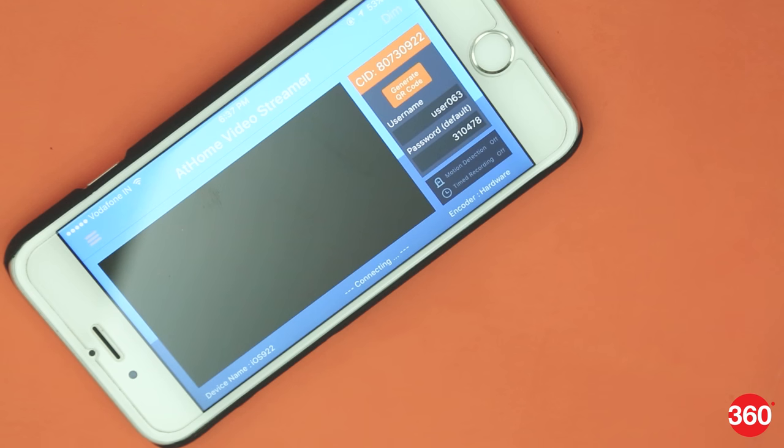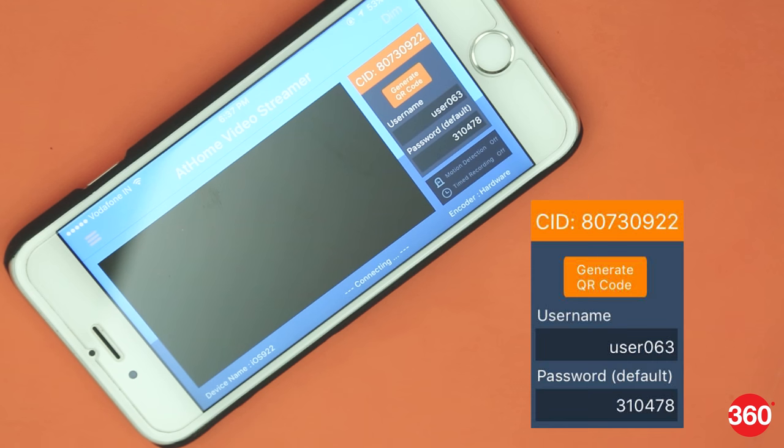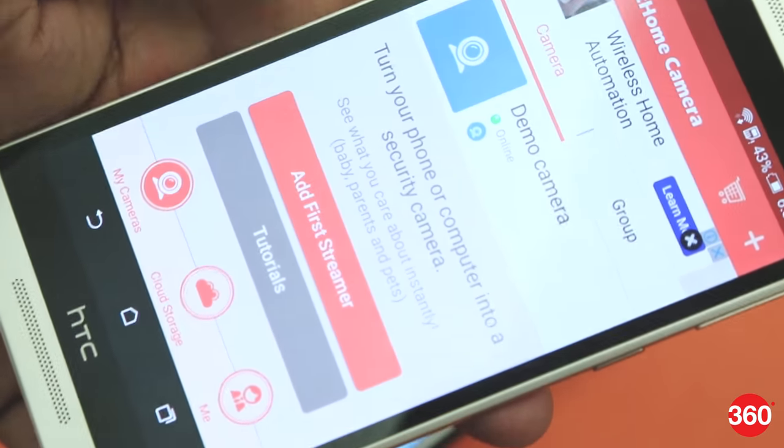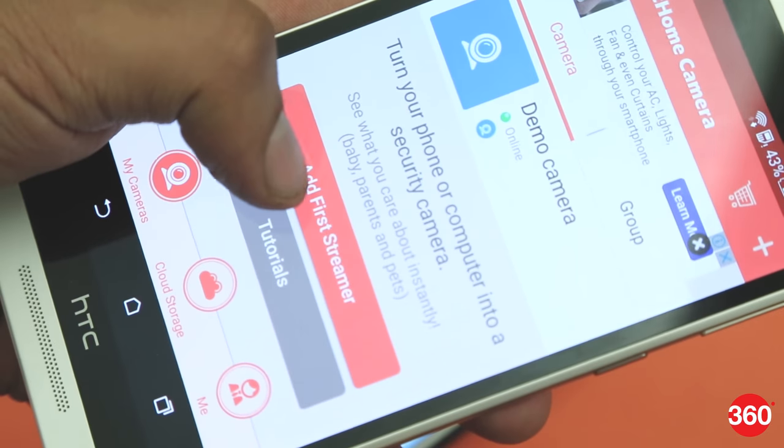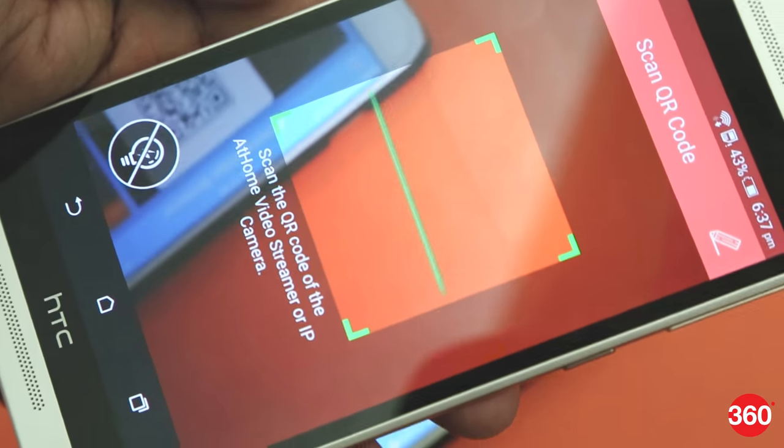As soon as it goes online, the At Home Video Streamer will give you a unique connection ID, along with a username and password. Punch in these details on the phone you'll use to monitor the feed, or scan the QR code.